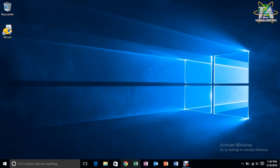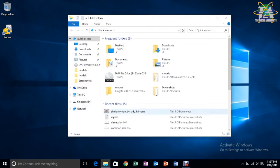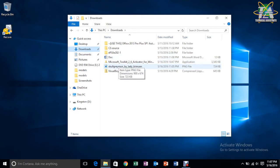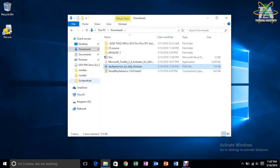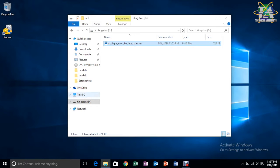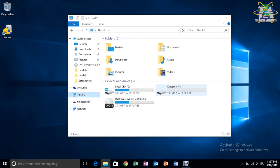As usual, you see, if you put any file, for example, let's copy this image and just place it in the pen drive. As you can see here, Kingston is my USB.